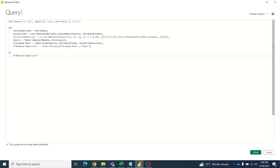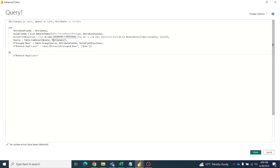This is a function with three parameters: one is the register, which is the main table; update is the second table where you want to update; and third is the attributes list, which is nothing but the column names. It will take the column names, remove them, and make the remaining data1. Then it will apply that structured data and append the two tables using Table.Combine. The second table takes precedence over the first, so whatever the clerk changes will be reflected in the master table.